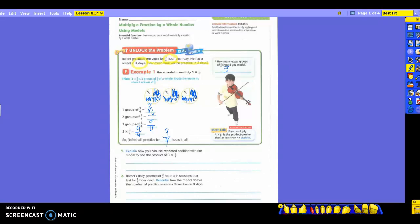Number one says: explain how you can use repeated addition with a model to find the product of three times three-fourths. So how would I use repeated addition? How many times am I going to add three-fourths? Three times. So it would look something like this: three-fourths plus three-fourths plus three-fourths equals nine-fourths.